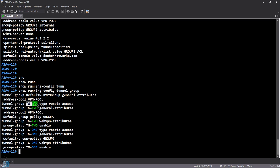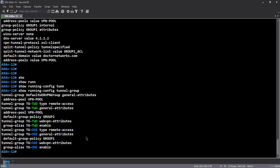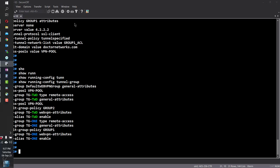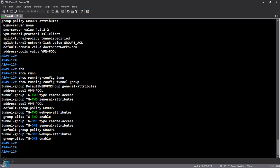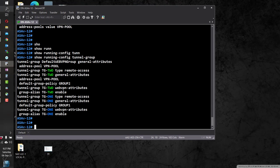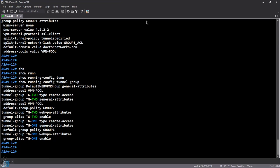Tunnel group two is referring to the group policy of group two, and tunnel group one is referring to the group policy of group one. If I do an AnyConnect to 192.168.33.101 on port 443 — that's the webVPN port, which I changed because it was interfering with my SDM port — I can connect to my ASA-V.